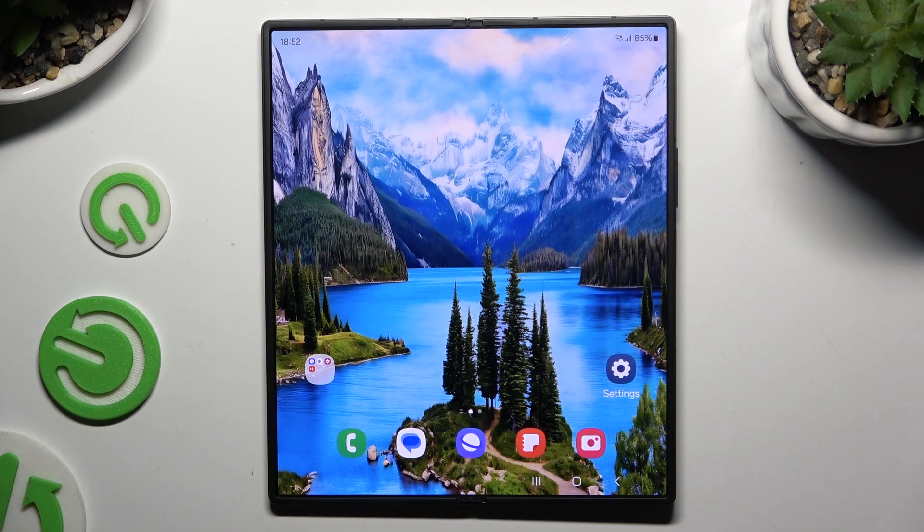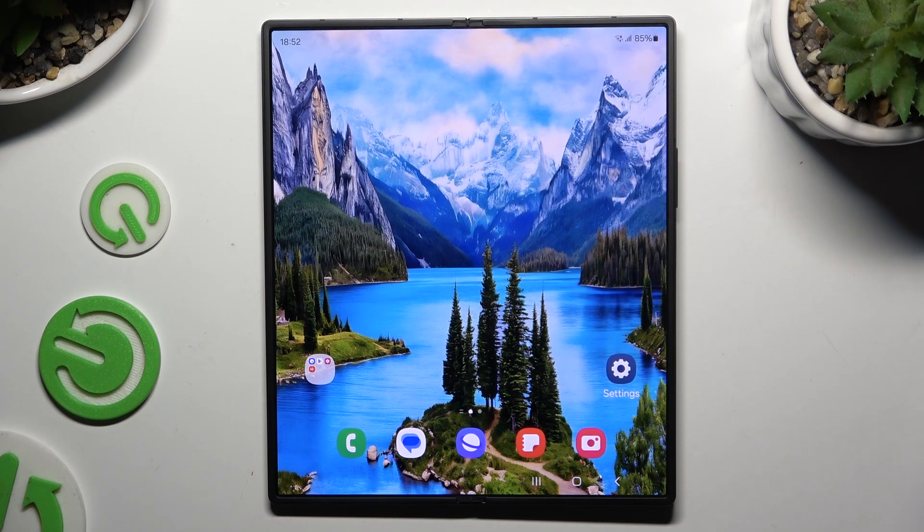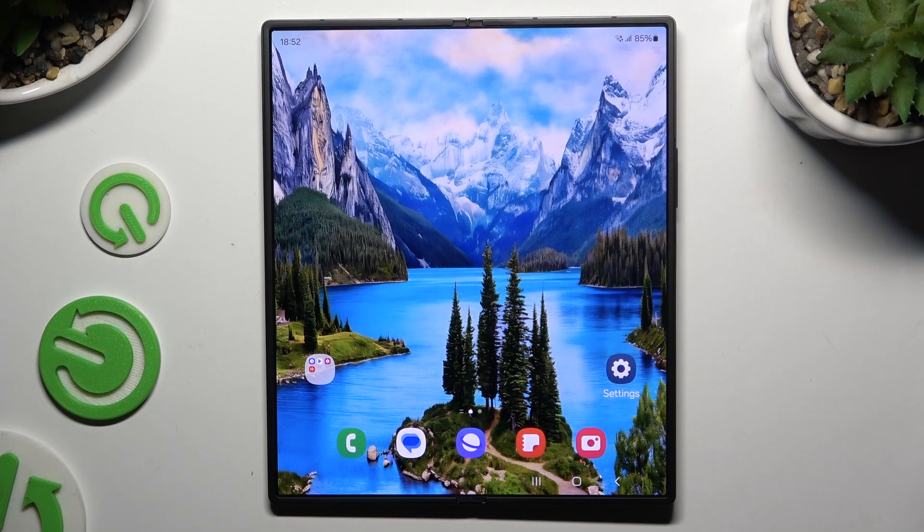In front of me is the Samsung Galaxy Z Fold 6, and today I would like to show you how you can manage location.